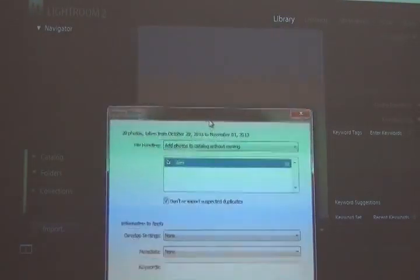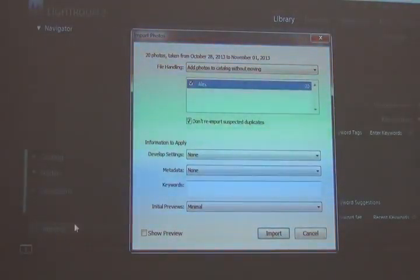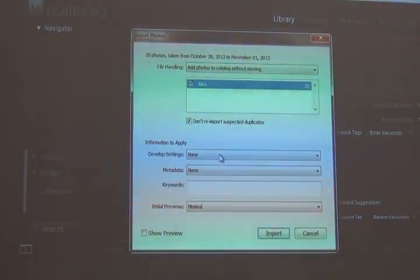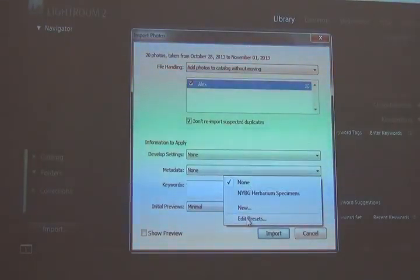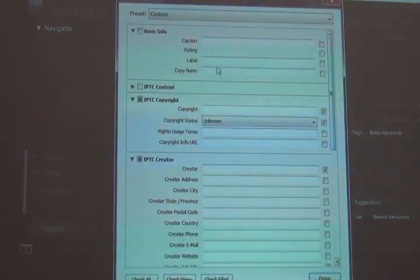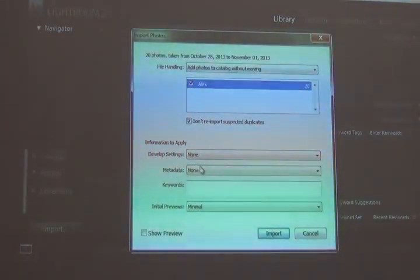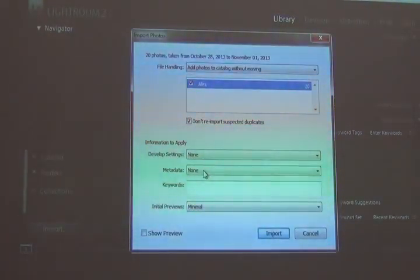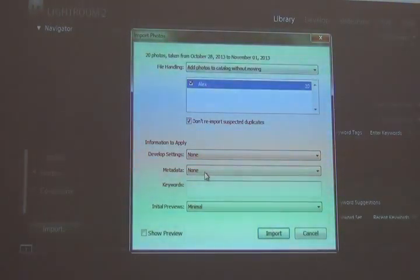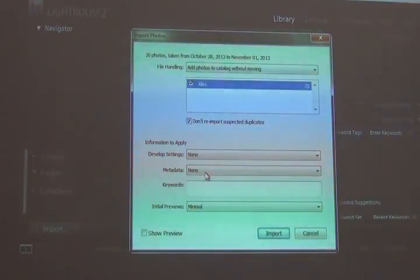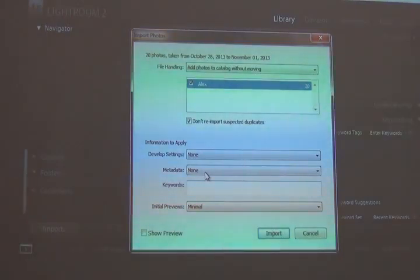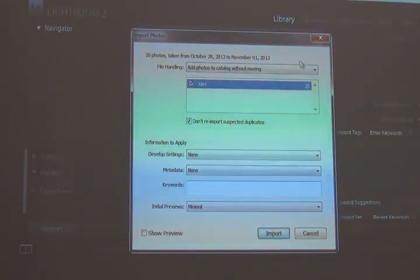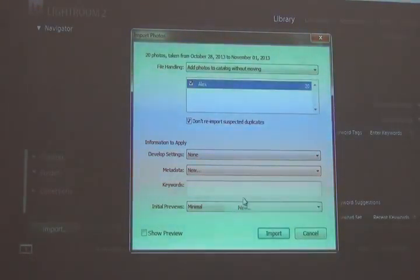Since I know that these are all Alex's, let's say I want to embed the metadata for the photographer. So under the metadata drop-down list, I select metadata, new preset. I'm going to name this Alex images.